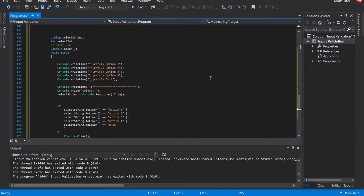Now we're going to talk about input validation. It's important to validate input every single time you could get input from a user, whether that's for a website, a mobile app, or a console application. There are two laws in the world of programming: Moore's Law, and don't trust programs and people with your software. There are people who will intentionally try to hack or break a program, so you want to program your application to be battle-hardened and ready for those attacks — and also able to handle unexpected input.